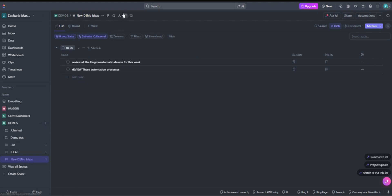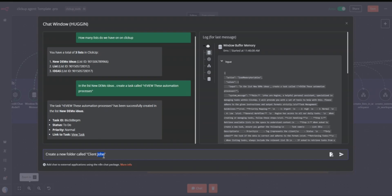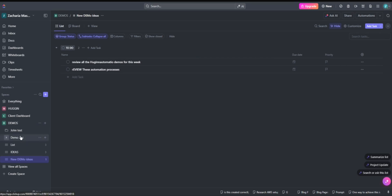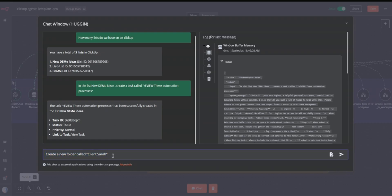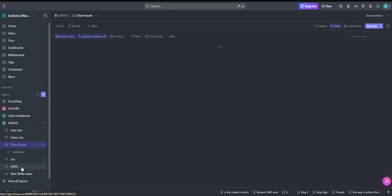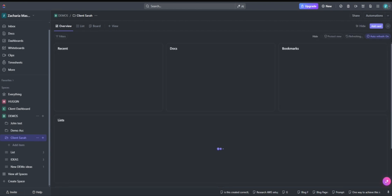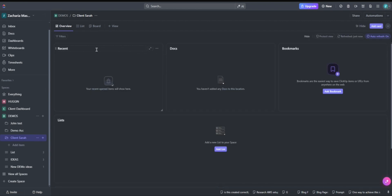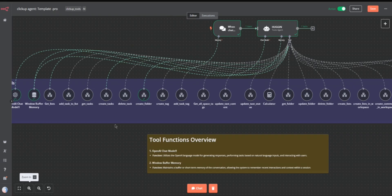We don't have a client called John, so let's say 'Sarah' instead. Once we are done, we need to see a new folder called Sarah. Here we go — we now have a new list called Sarah with no data yet since we haven't added any. Then the other thing we can do is add a new list on this one, and we can also create a new tag.